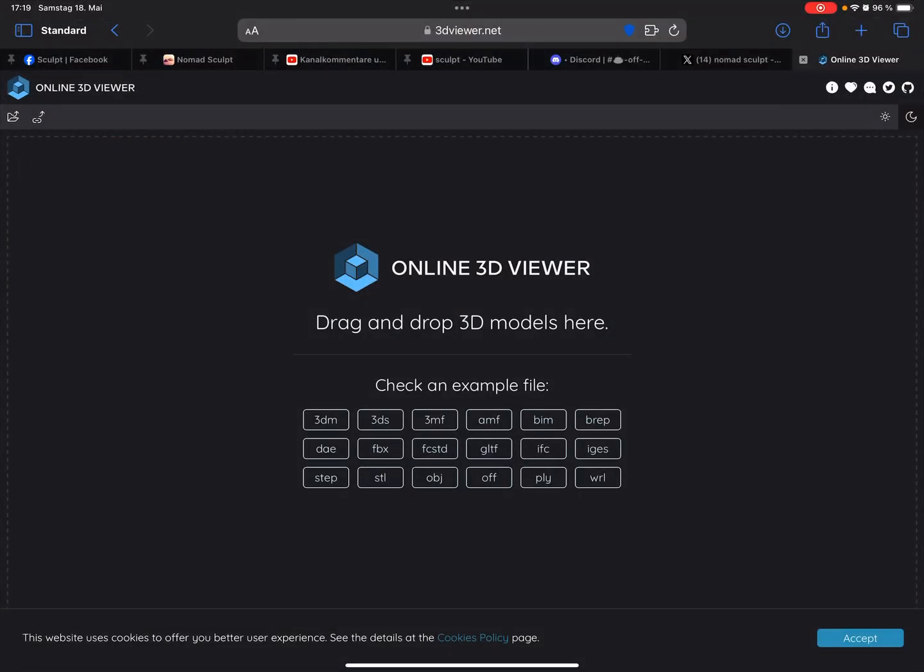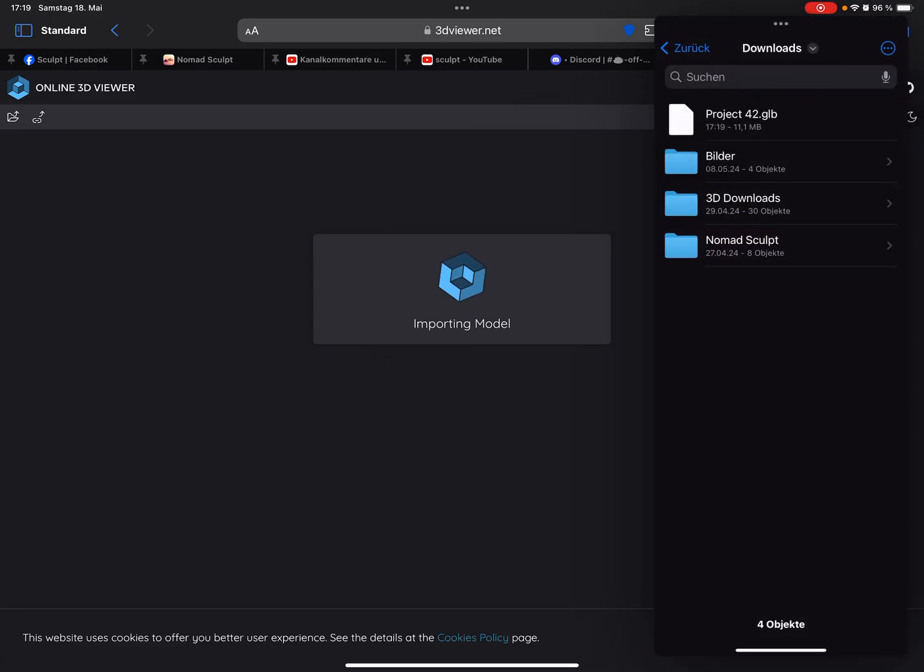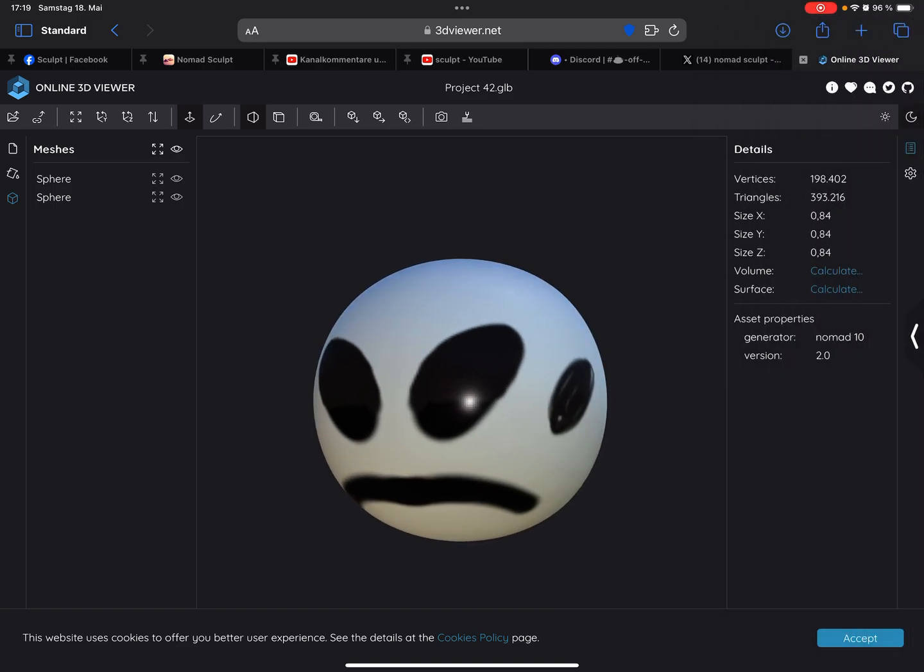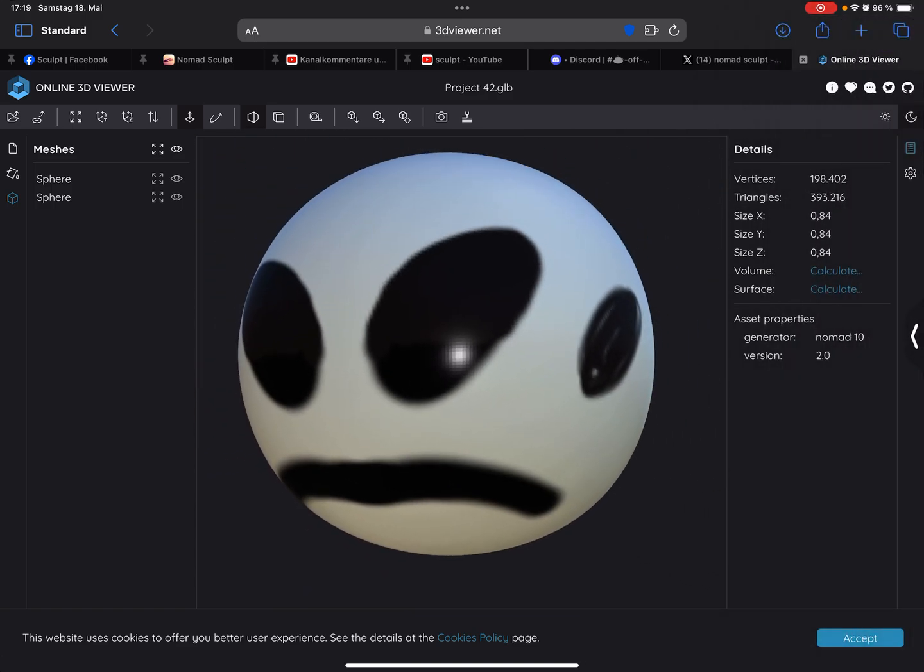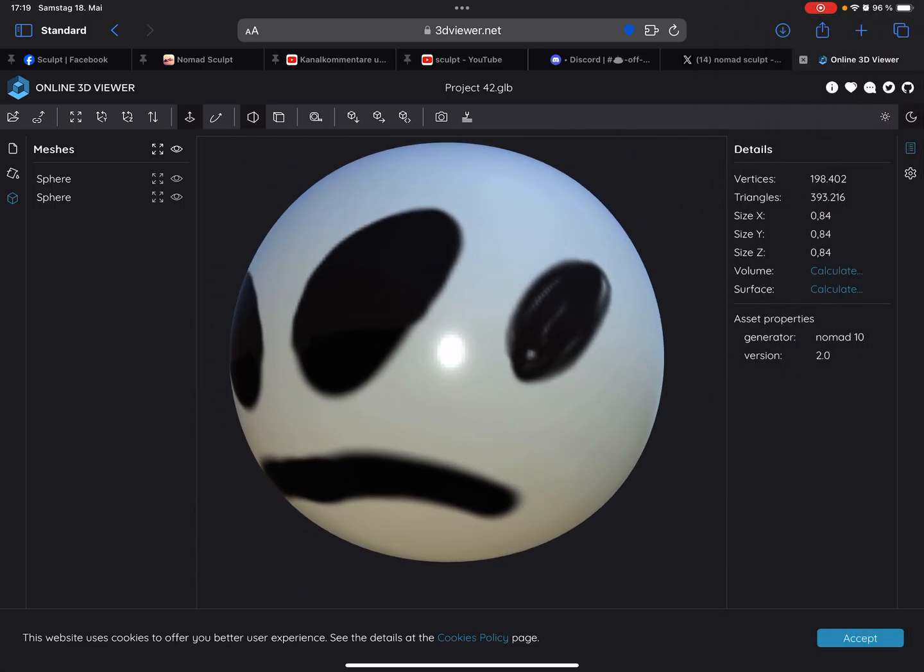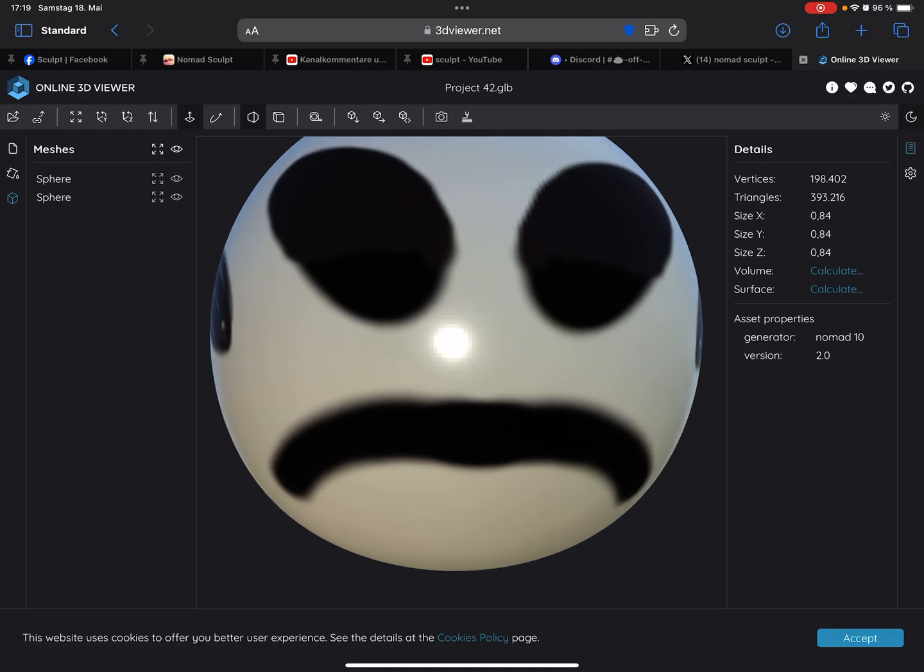So I drag and drop this file here, and you see here there's no transparency on the object.